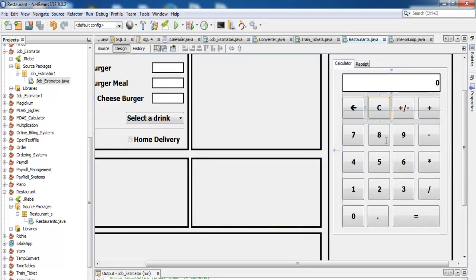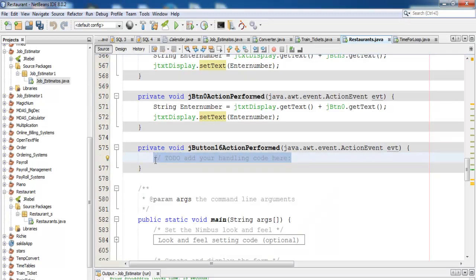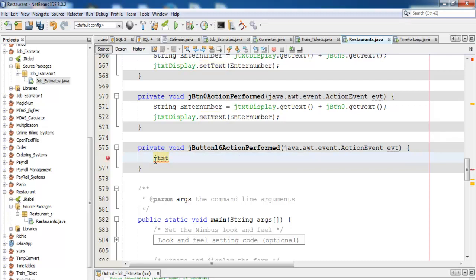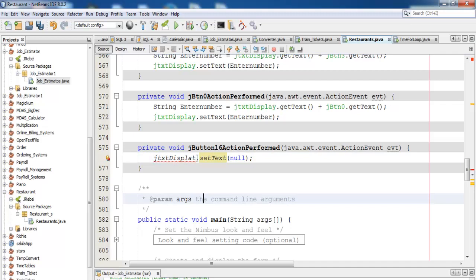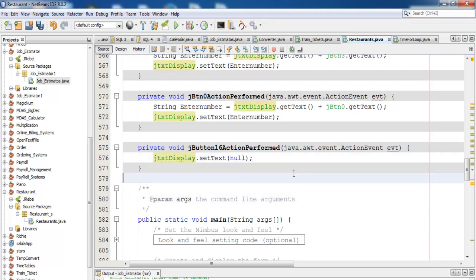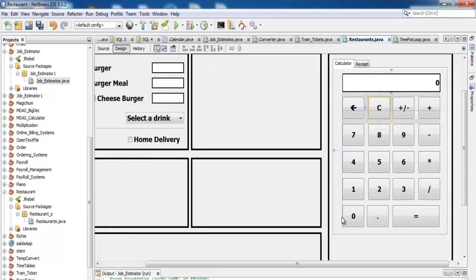Okay, now let's go back to the design and double-click on this and declare and just enter as follows for the clear. jtxt display dot set text, make that no value. So enter that, that would be display. Okay, now we need to then take care of the arrow.